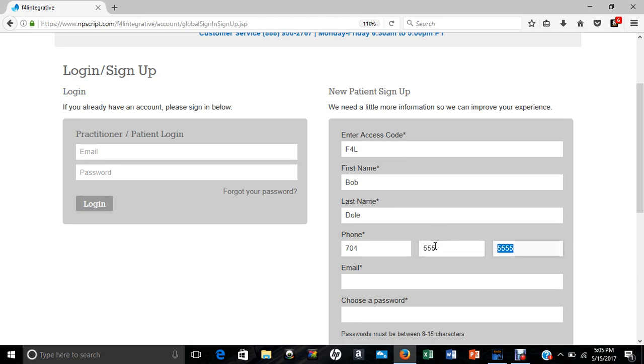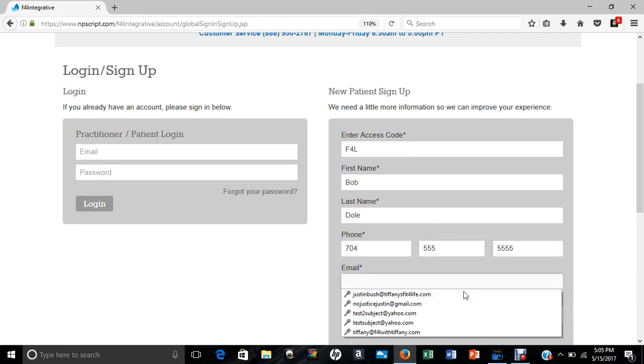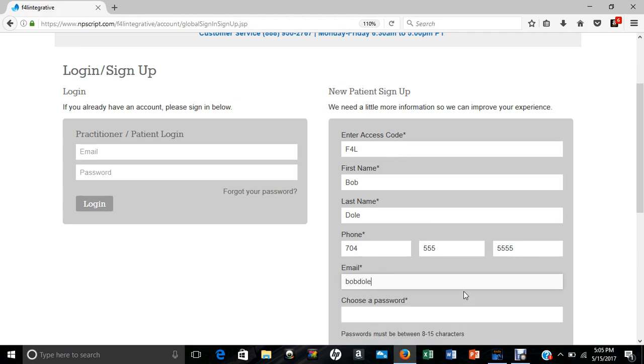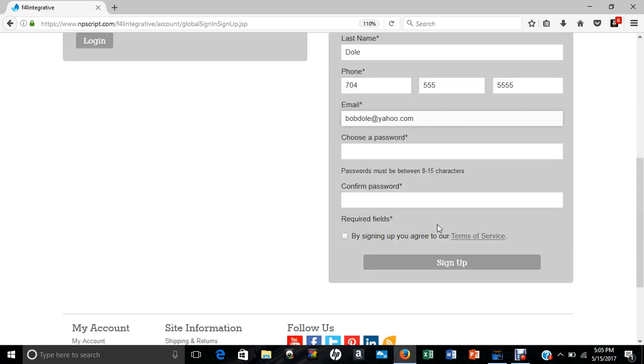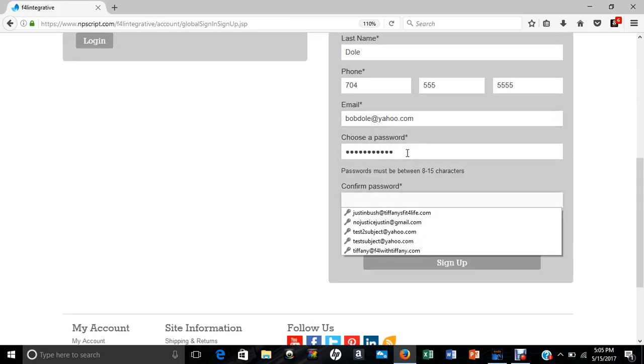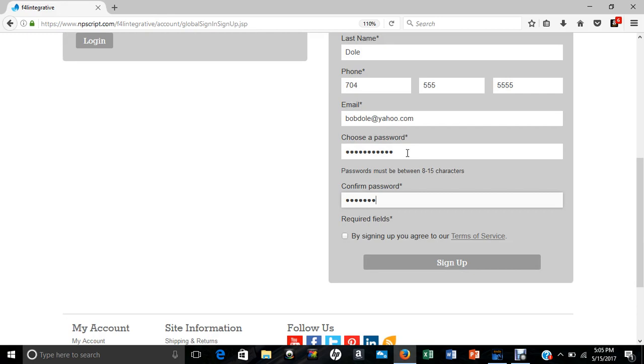And then you'll put an email, and then you'll choose a password, and then confirm your password, so just like any other account.